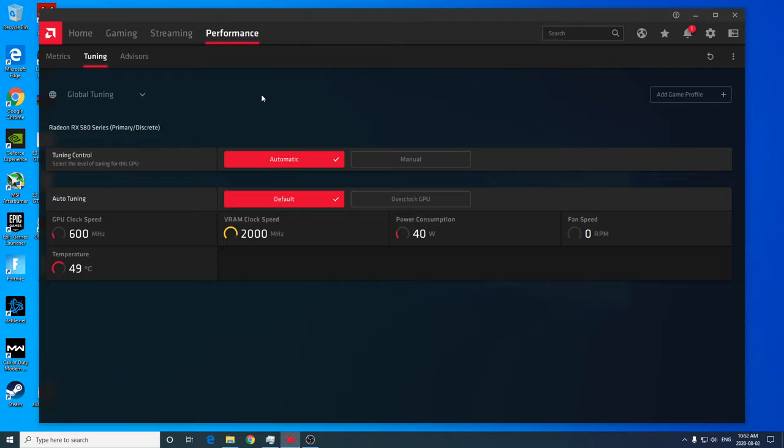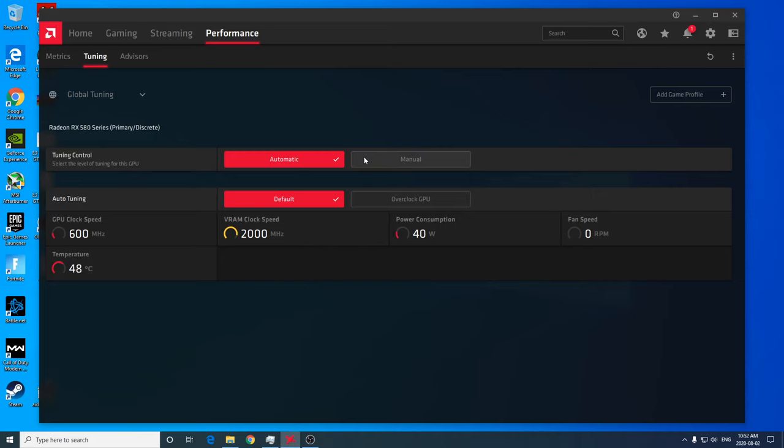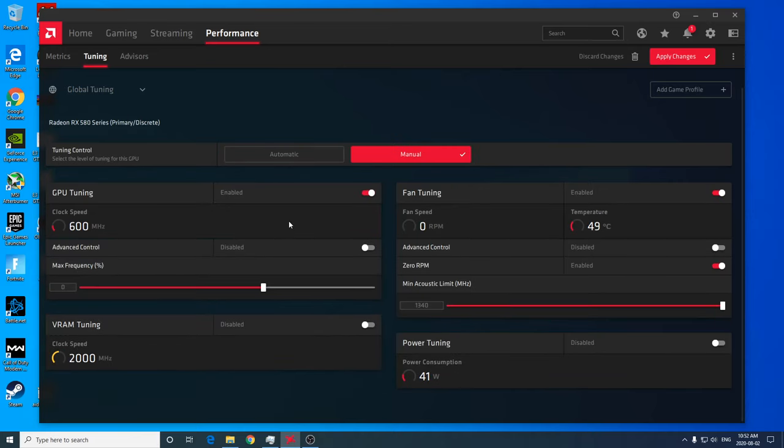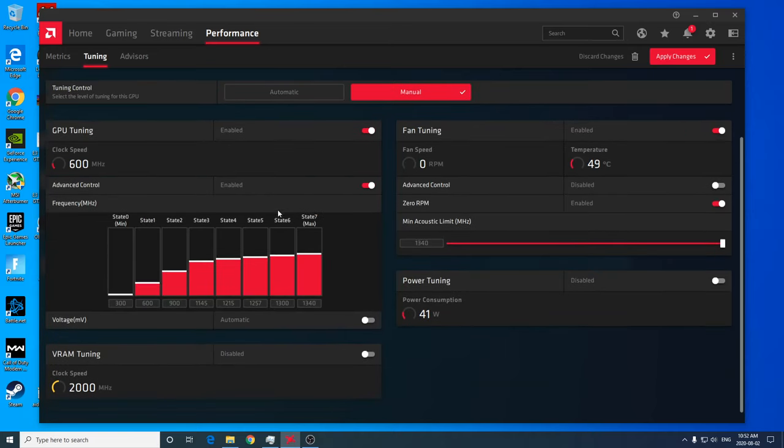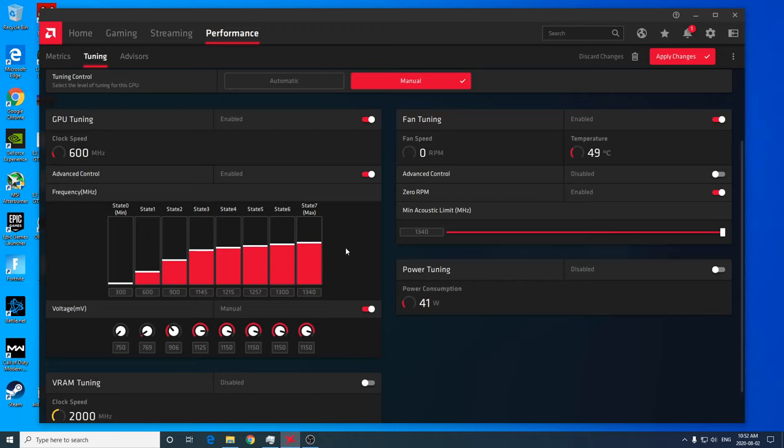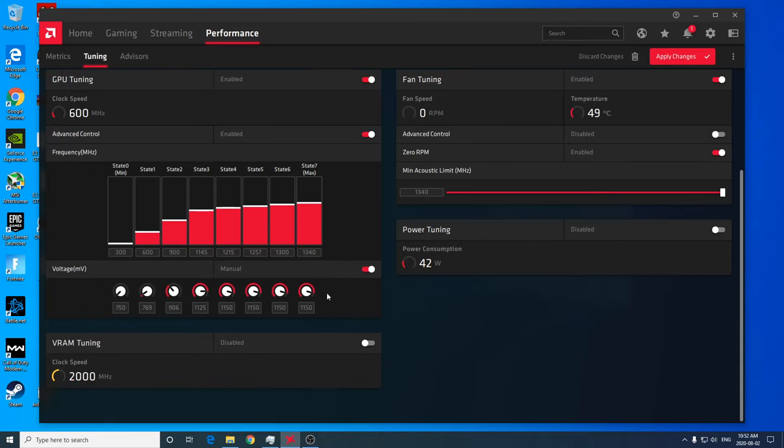And the reason we want to undervolt is to optimize our power consumption, which will also affect temperatures. Because by default, as I'll show you in a second here, I'm going to be enabling the ability to adjust our core clock and voltage. But by default, most AMD RX 570 and RX 580 video cards have much higher voltages than needed to run at the given clock.